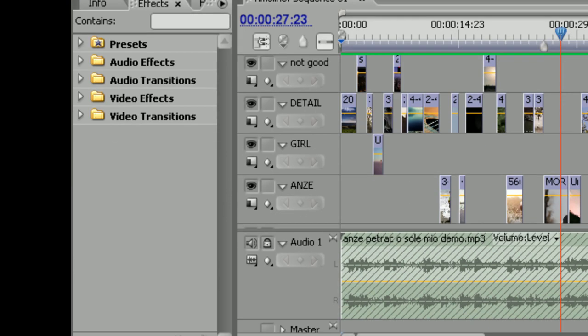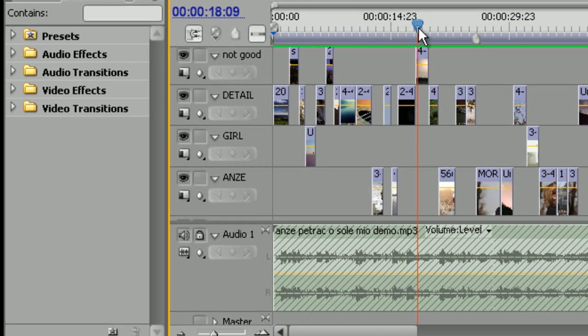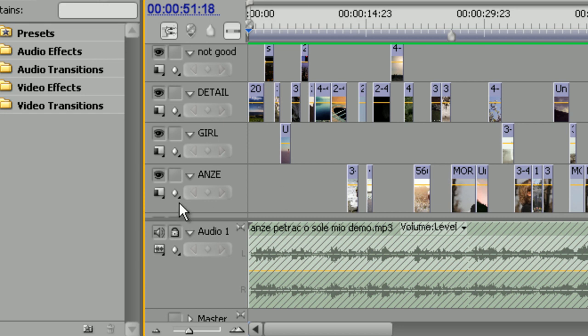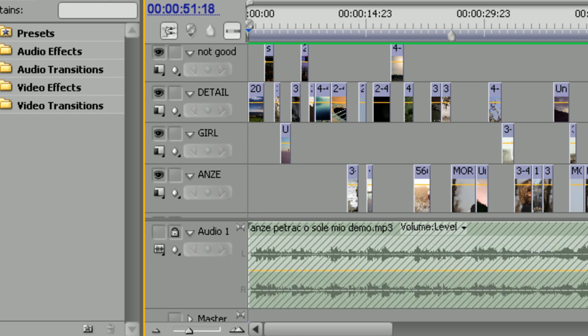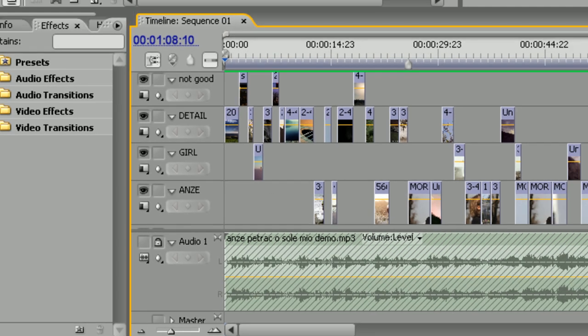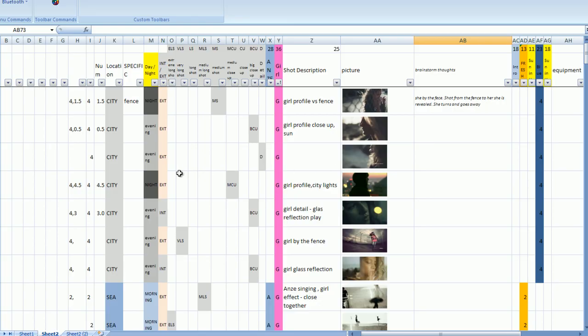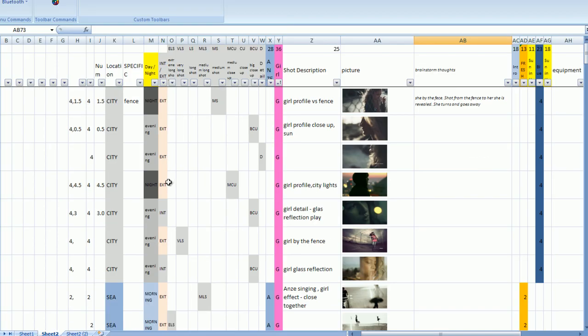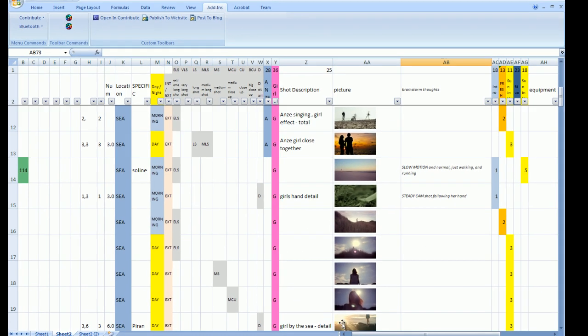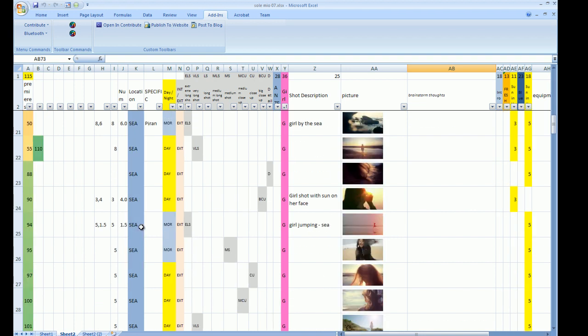So in order to finish the storyboard you should go from Premiere to Excel back and forth until you are satisfied with the final result. Some shots will be used many times especially in music video. So instead of repeating the shot in a storyboard which could be confusing I just mark the order of appearance in Excel. It's very simple.